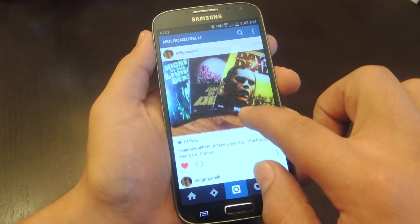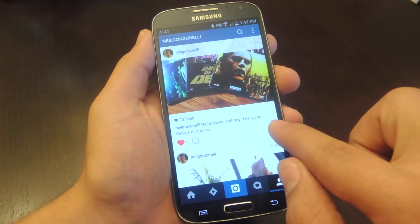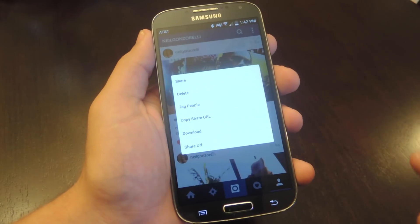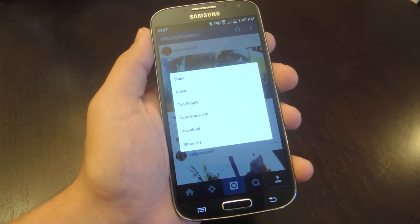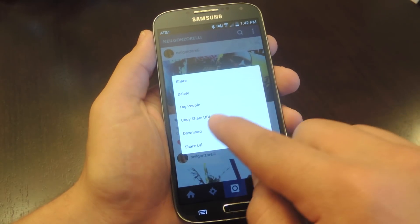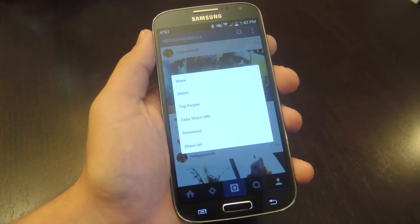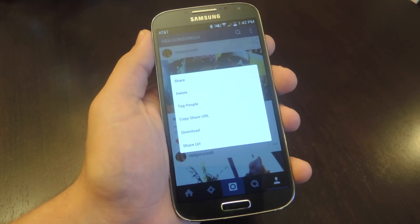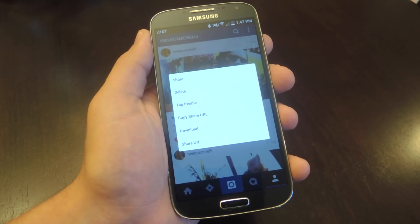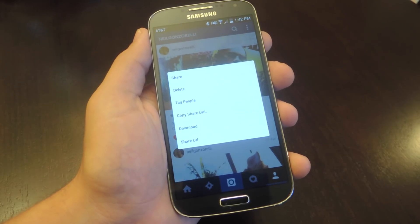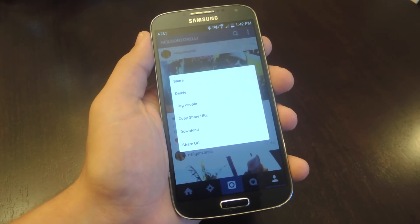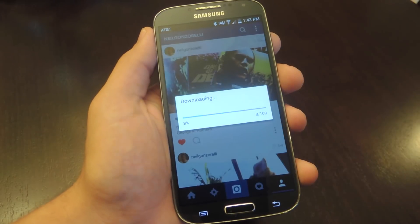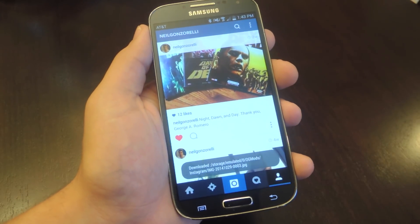Now to save the image, all you're going to do is tap this three-dot little menu. You can see right there it says download. It also adds a copy share URL feature that you can utilize. So all I'm going to do is download it and that's it.